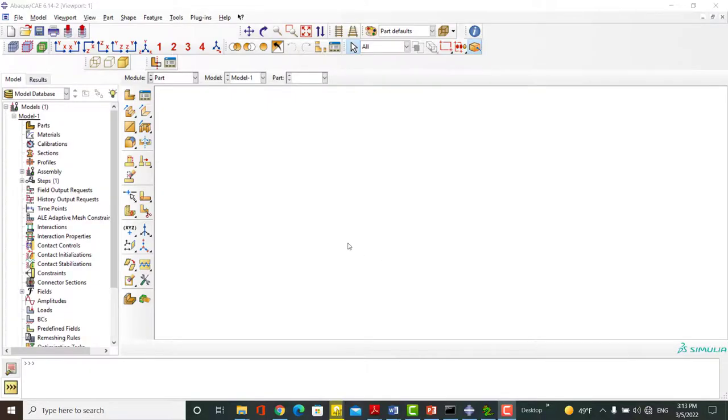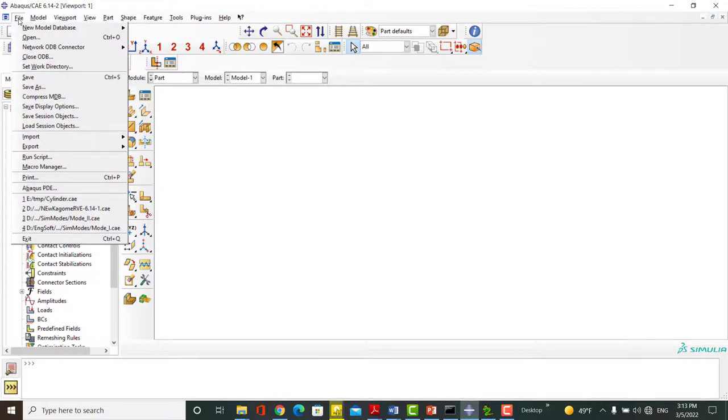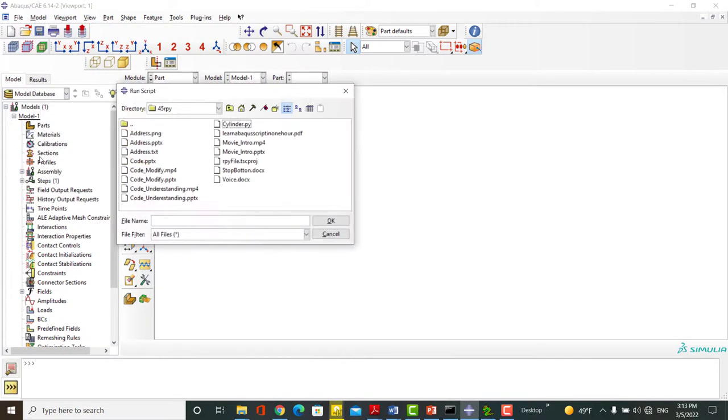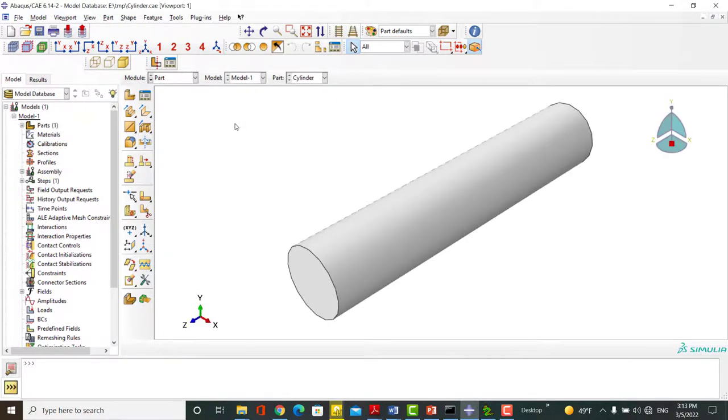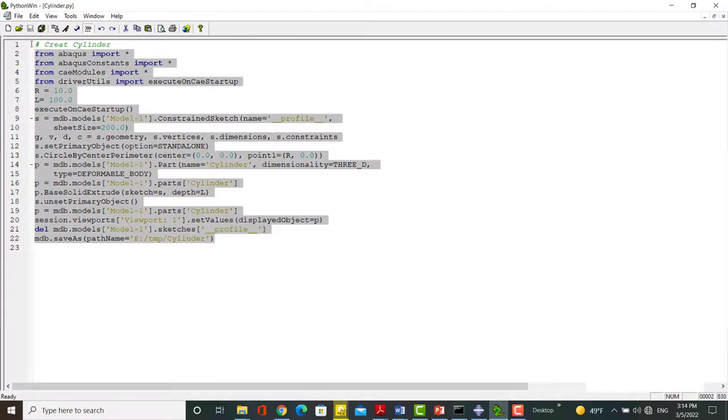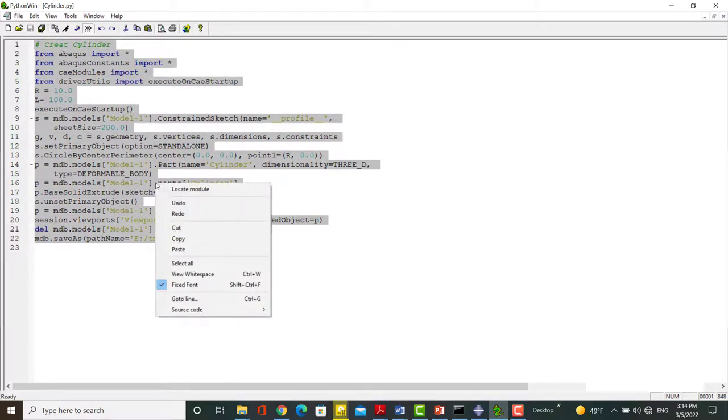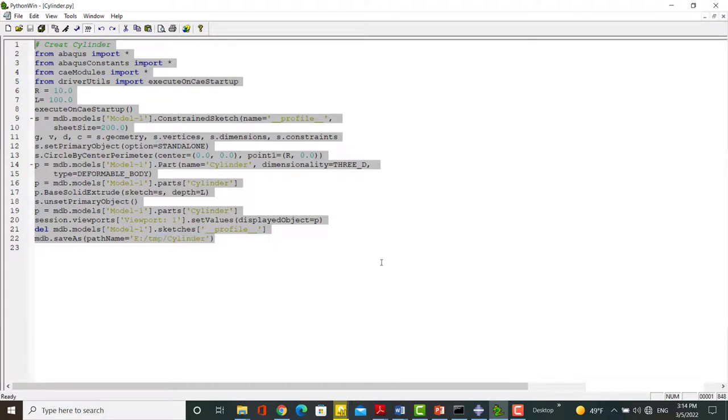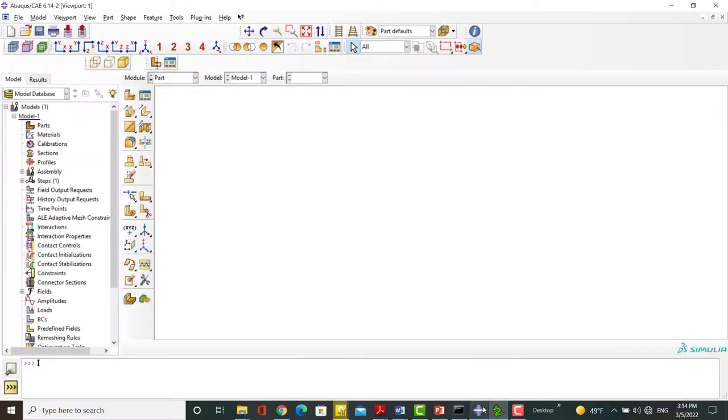To execute a script file in Abacus environment, use File, Run Script, and choose the script file. Another way is to copy commands in the kernel command of the software. For this purpose, you can open the file in Python software, Abacus PDE, or even in a text editor. Then modify the script and copy all lines.